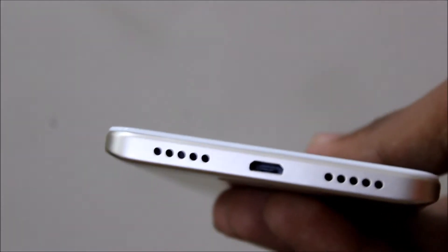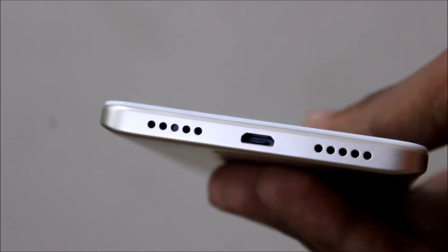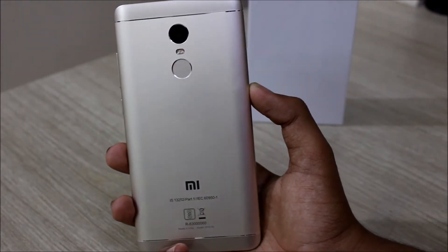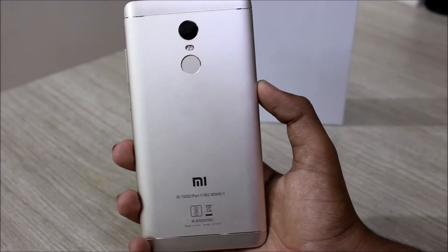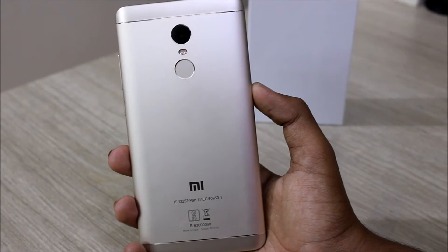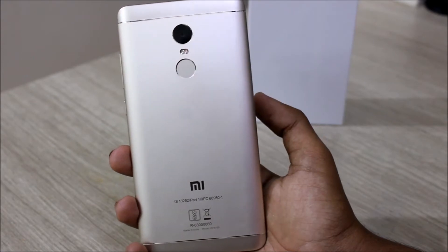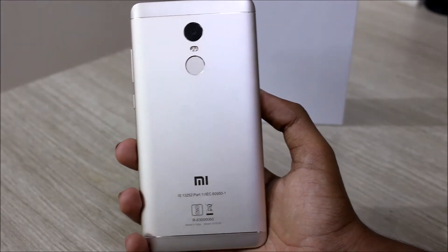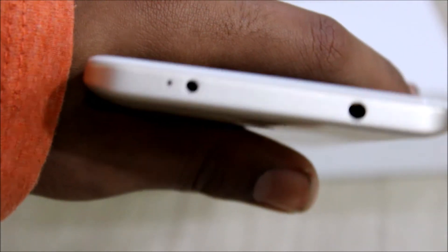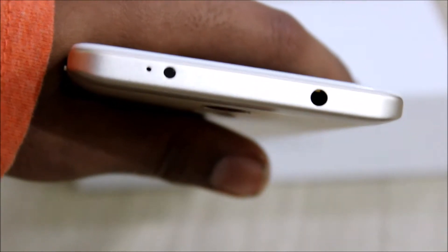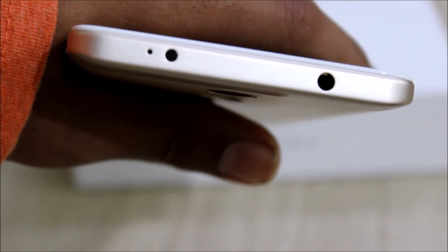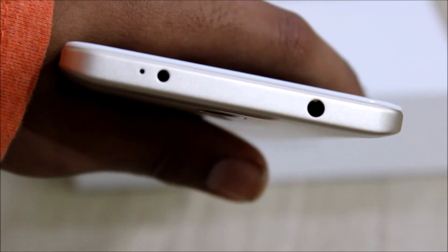On the bottom we have the micro USB port, a speaker, and another microphone. On the back we have a 13 megapixel rear camera, the dual LED flash, a fingerprint scanner, Mi branding, and some other branding at the bottom. On the top we have the infrared sensor and the headphone jack.